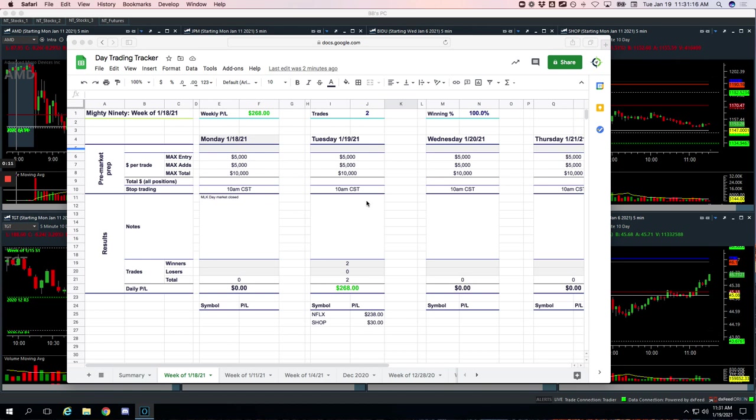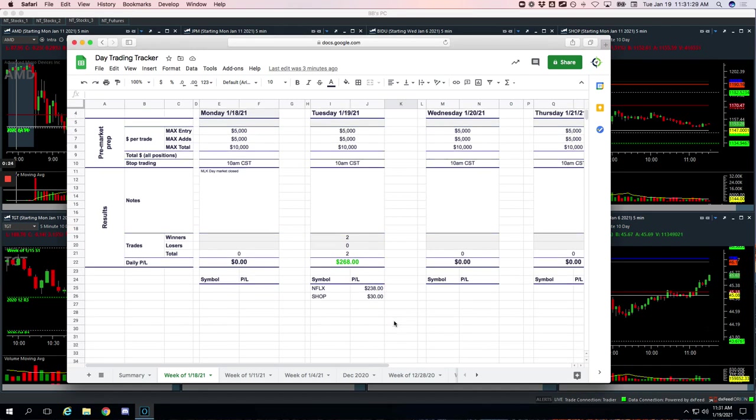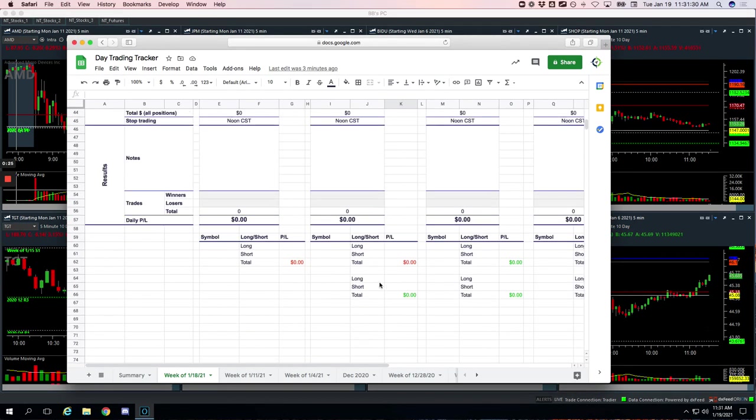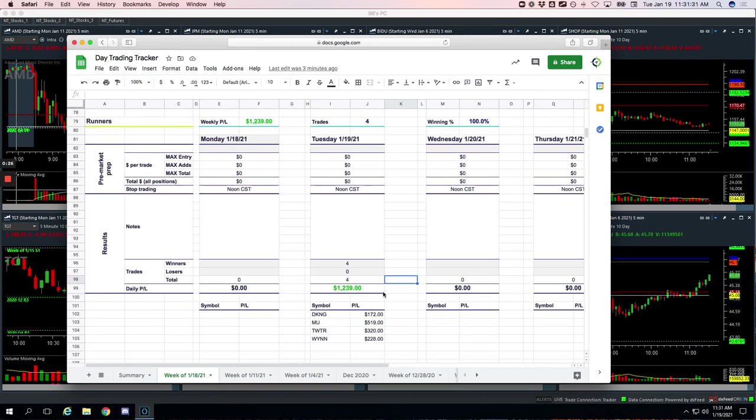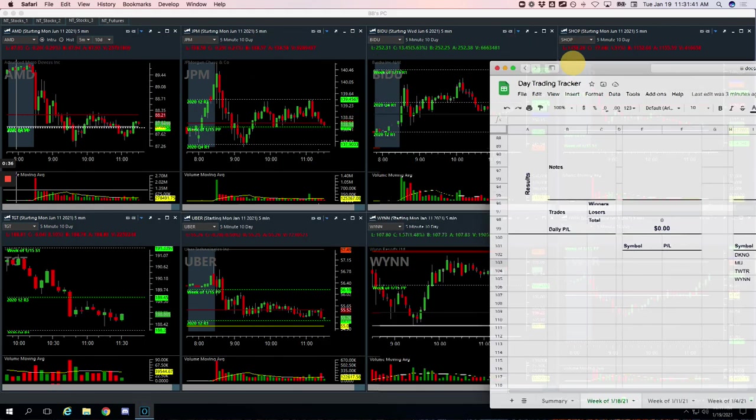No losers today. So starting off the week hot, plus $1,507 in profit. And like I said, no losers. So we had two mighty 90 trades, one in Netflix for $238, one in Shopify for basically a scratch for $30. No pairs trades. And then on the runners, we were 4-0. We had a winner in DKNG for $172, MU for $519, Twitter $320, and WIN $228.